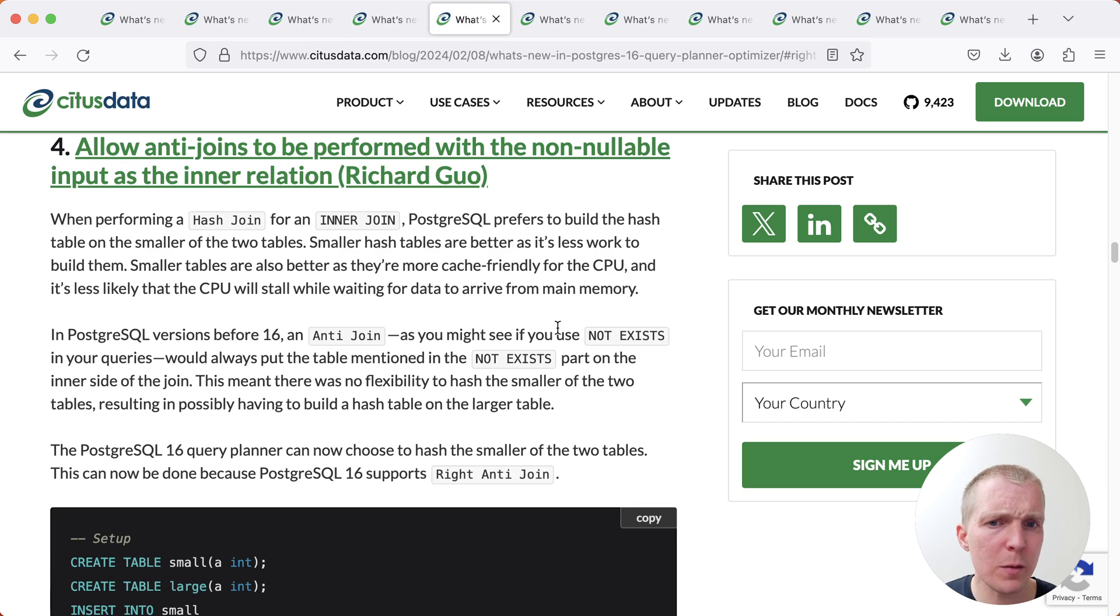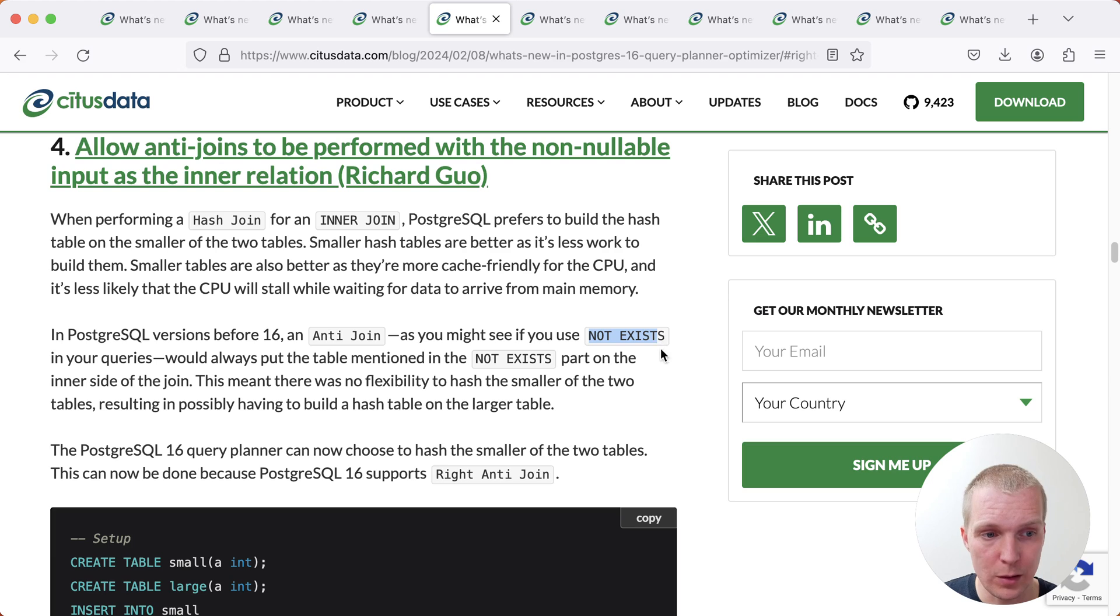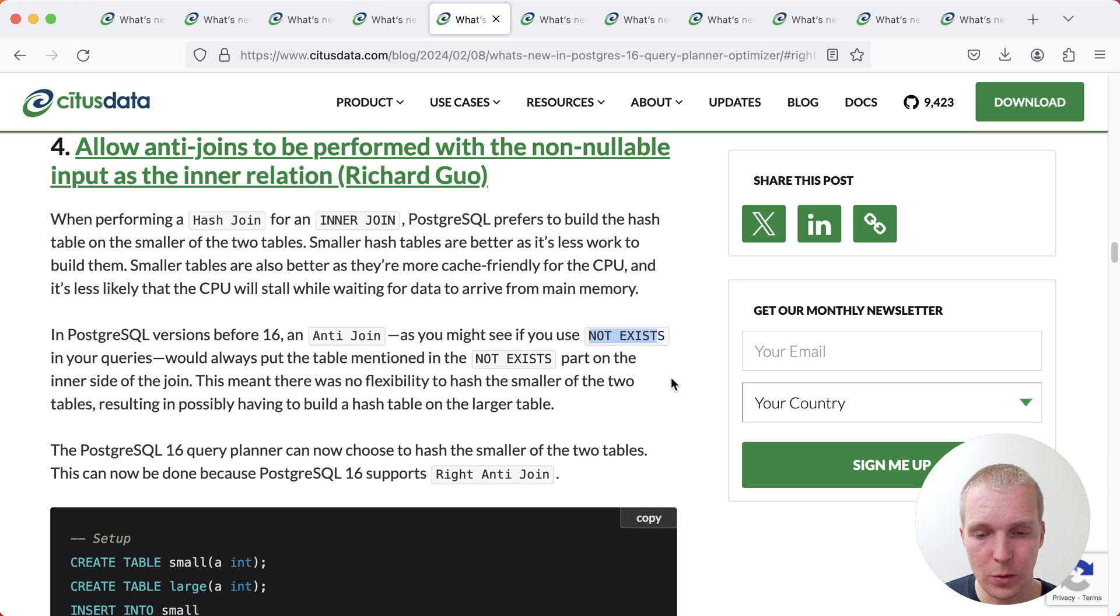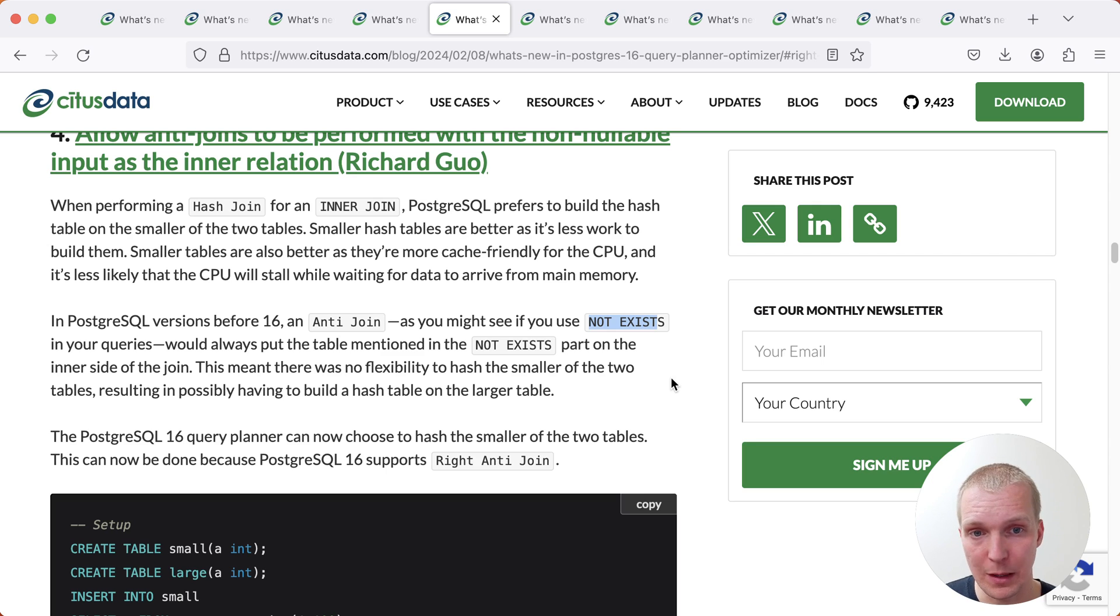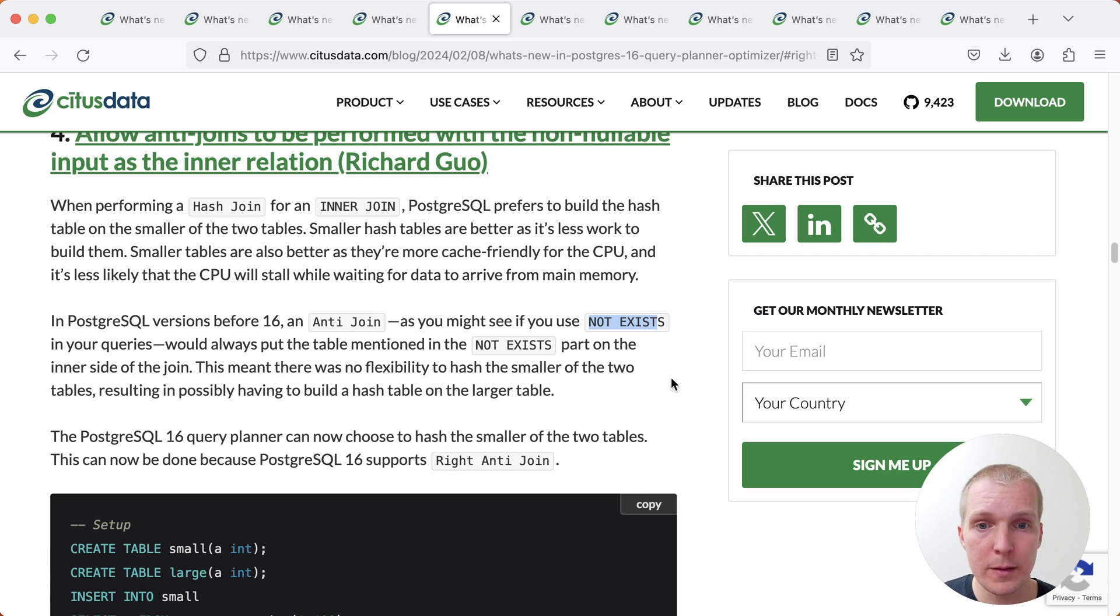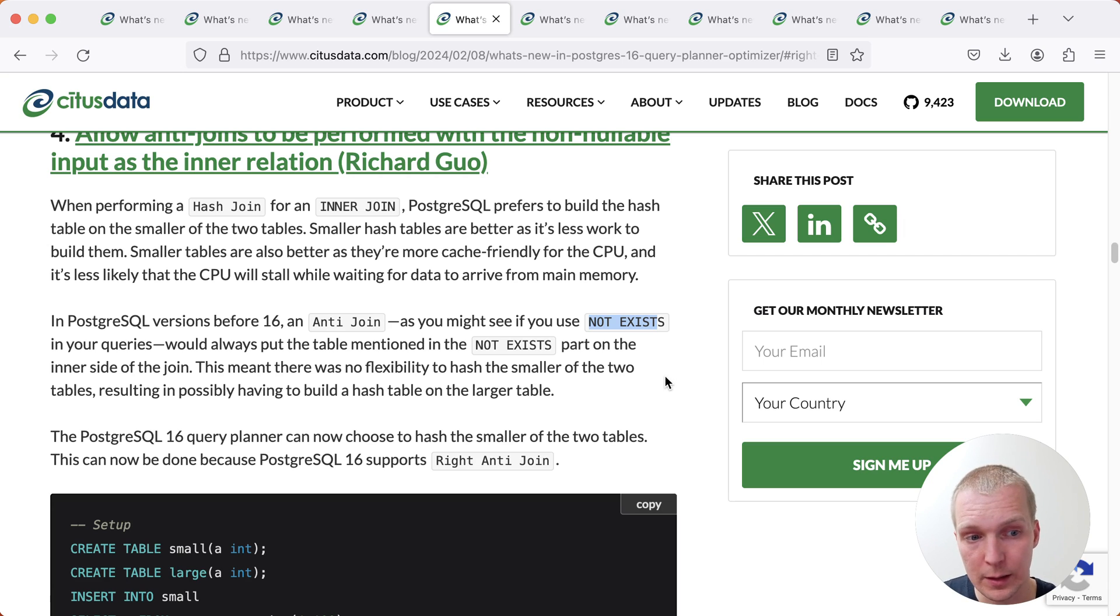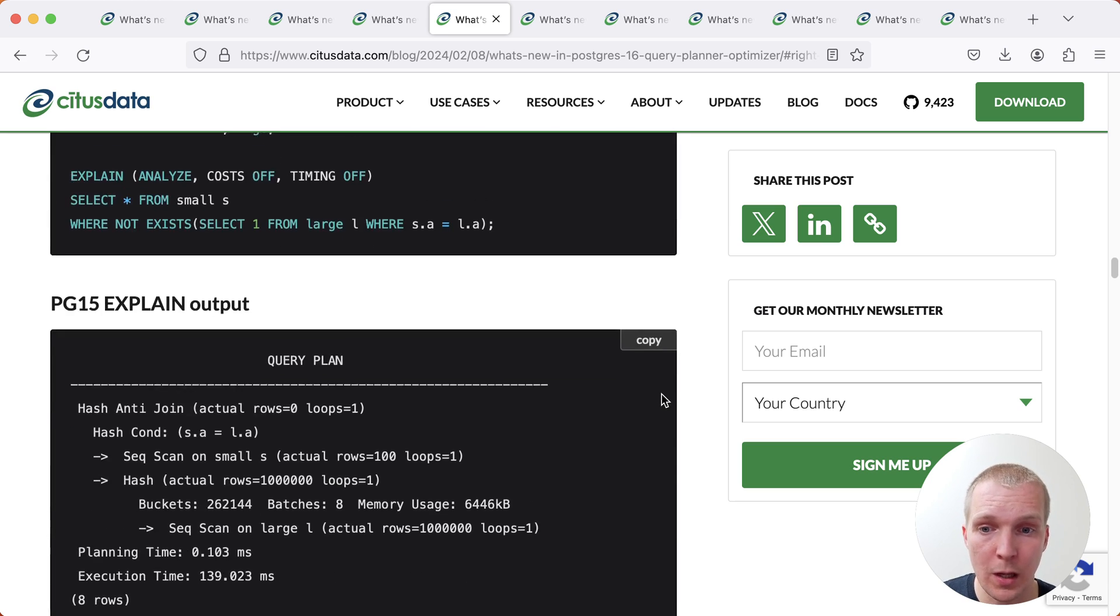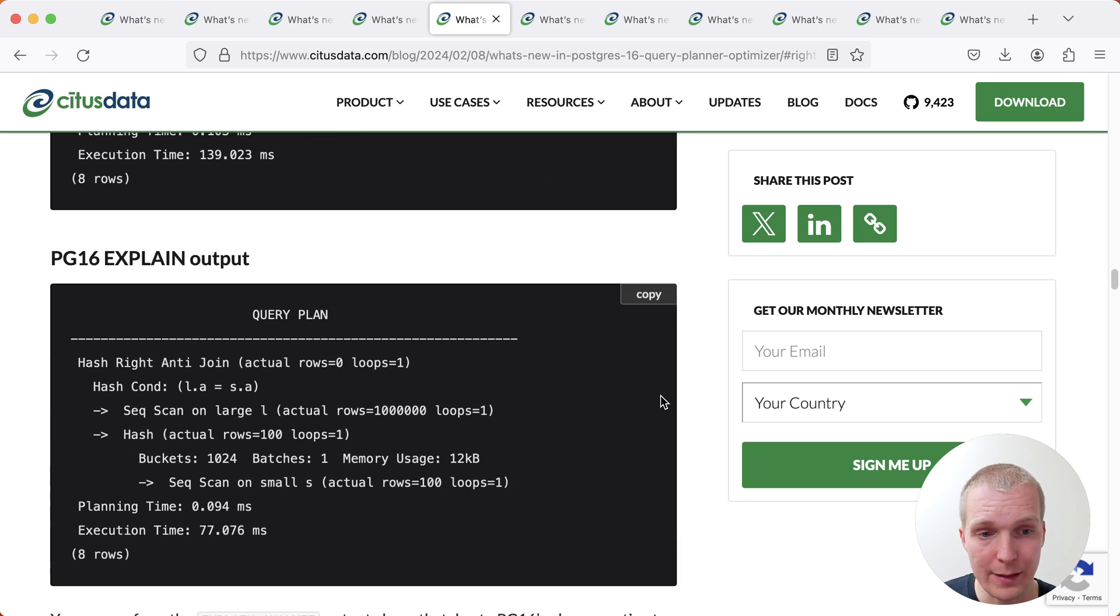Now let's talk a bit more about joins. Another improvement here is related to anti joins and anti join usually happens when you use a NOT EXISTS clause in your query. Now the implementation here has become a bit more flexible in Postgres 16 with the addition of right anti joins. But this matters because in the case of a hash join, Postgres will build a hash table on one of the two tables being joined. And Postgres generally prefers to do this on the smaller table because that's going to be more efficient. But the problem is that previously, in all the releases, it always built the hash table on the table referenced inside that NOT EXISTS.